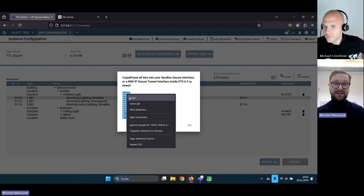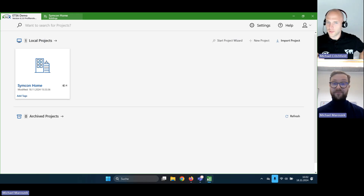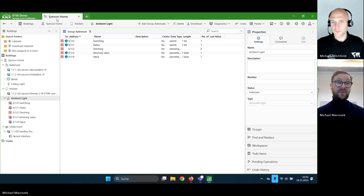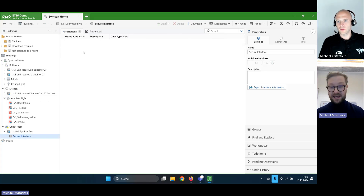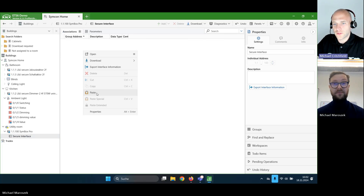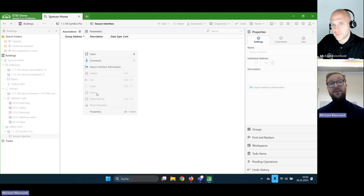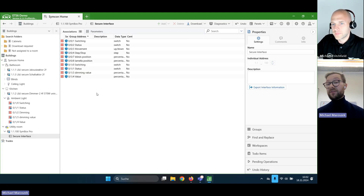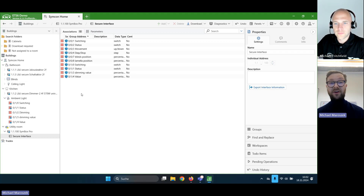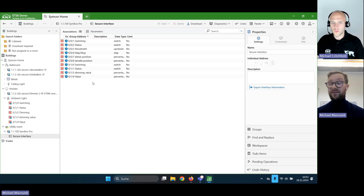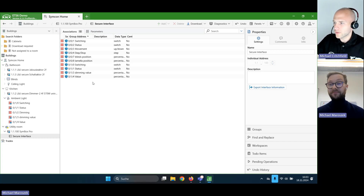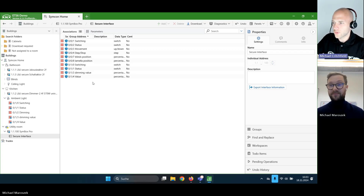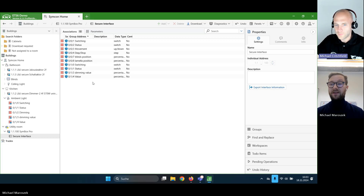I'll mark it here with my touchpad and click copy — now it's in your clipboard, the groups that I used. Now we go over to our product, the Simbox Pro, to the secure interface, and we can add those group addresses here. There is a tab called Associations, and there we can add all the group addresses that are used inside the visualization. We can verify — for example, the dimming group address on the left which is not used is not present here, because it's not used. Only the groups that you actually used on the visualization side are now added here as an association to the secure tunnel.